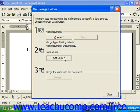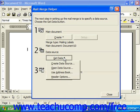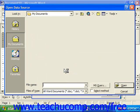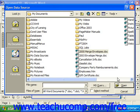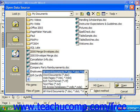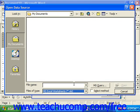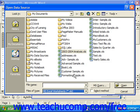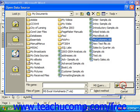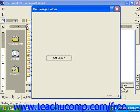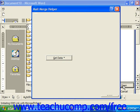At that point, in step two, click Get Data and then choose Open Data Source to open a pre-existing data source. Remember, if the data source that you want to merge with is not a Word document, then under Files of Type use the drop-down and choose the type of file you're looking for, like an Excel worksheet. Then select the name of the data source from the list and click Open to open the data source using the associated program.